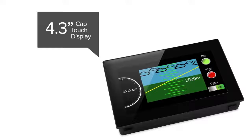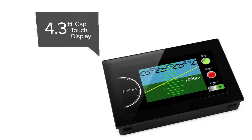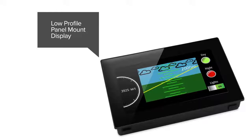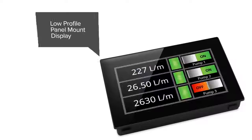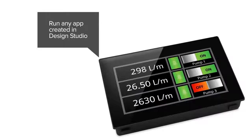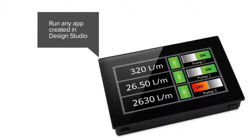A 4.3-inch capacitive touchscreen with low-profile panel-mounted display will run any application created in the Free Design Studio software.